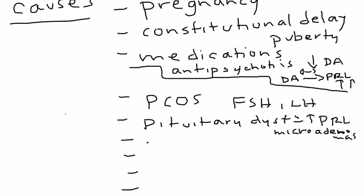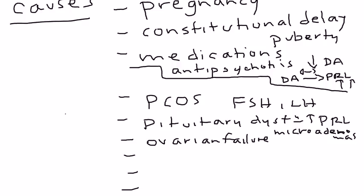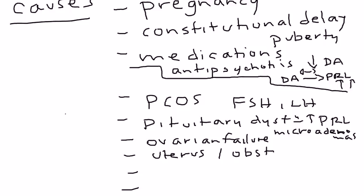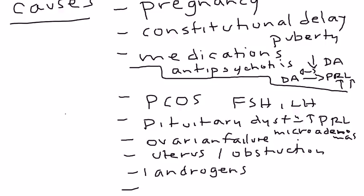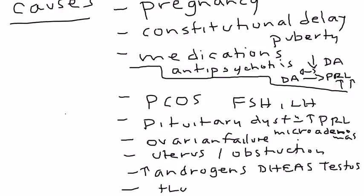Next one is ovarian failure. If you don't have a properly functioning ovary, you can have a much decreased level of estrogen, and that can also disrupt that axis and cause amenorrhea. The last two are abnormalities in structure of the uterus. The uterus is absent or there might even be an obstruction. And the last two are increased level of androgens - DHEA and testosterone - and thyroid disorders.